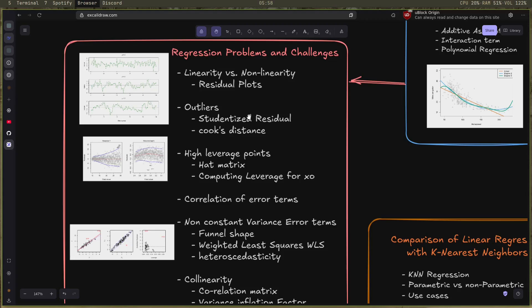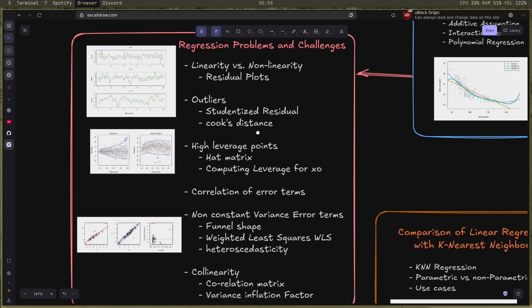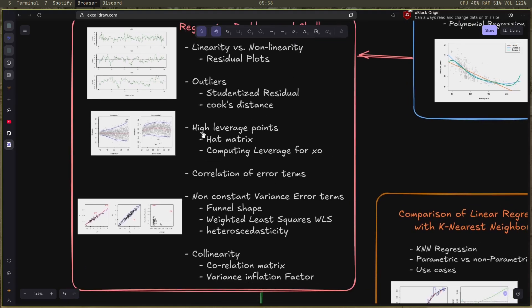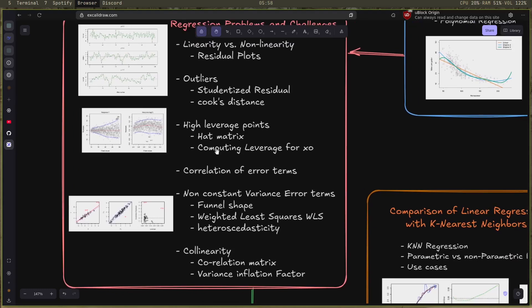Using the studentized residual and Cook's distance. With the outliers, there's also the high leverage points, which made me understand the hat matrix way more and also compute the leverage for particular observations.